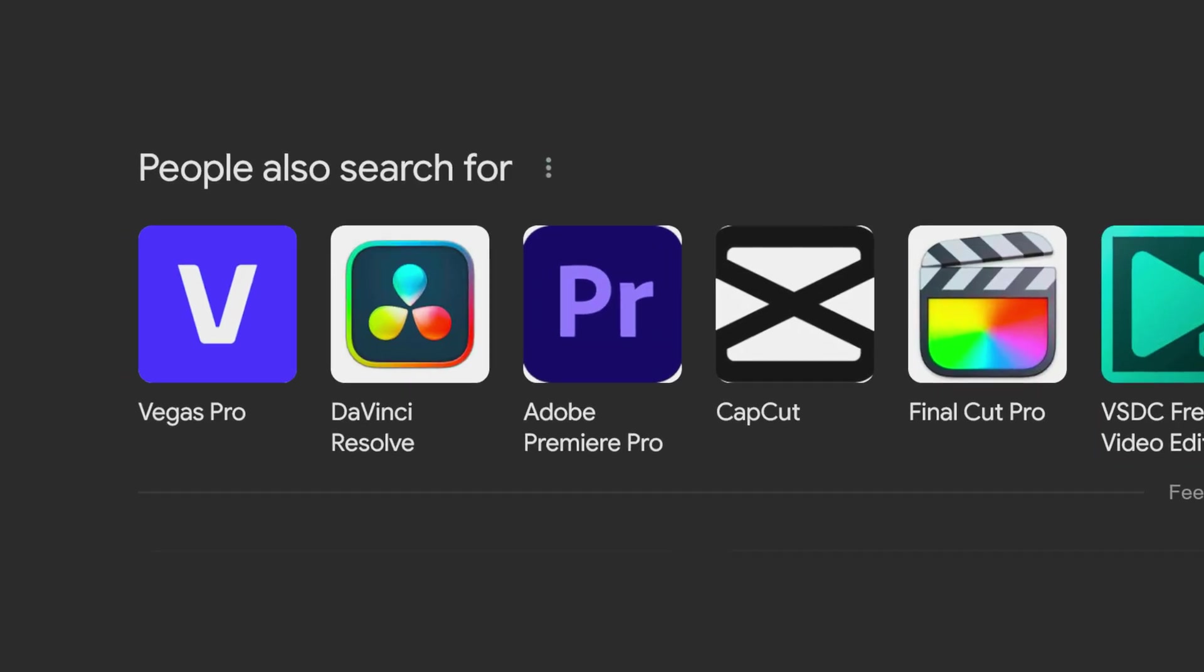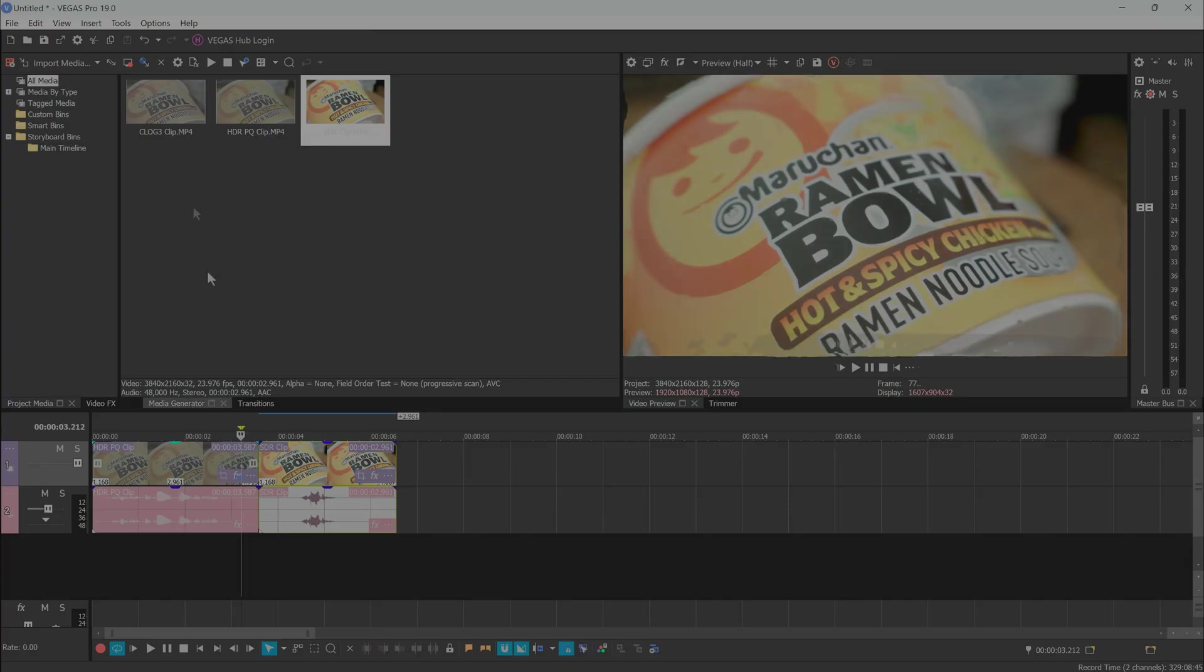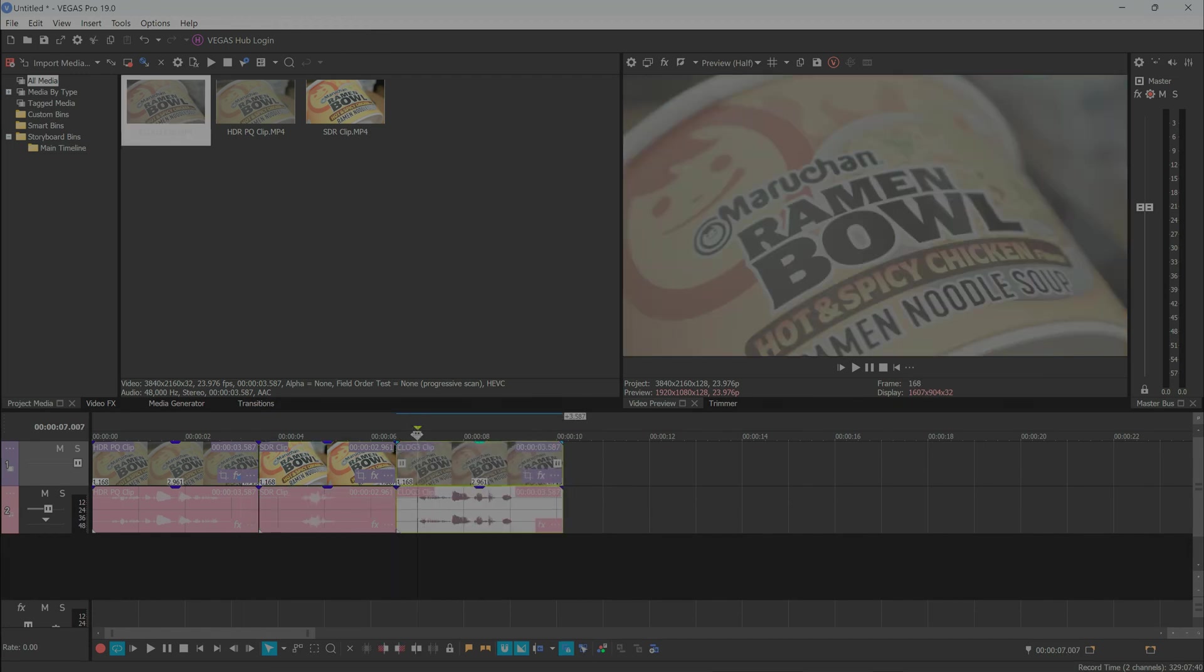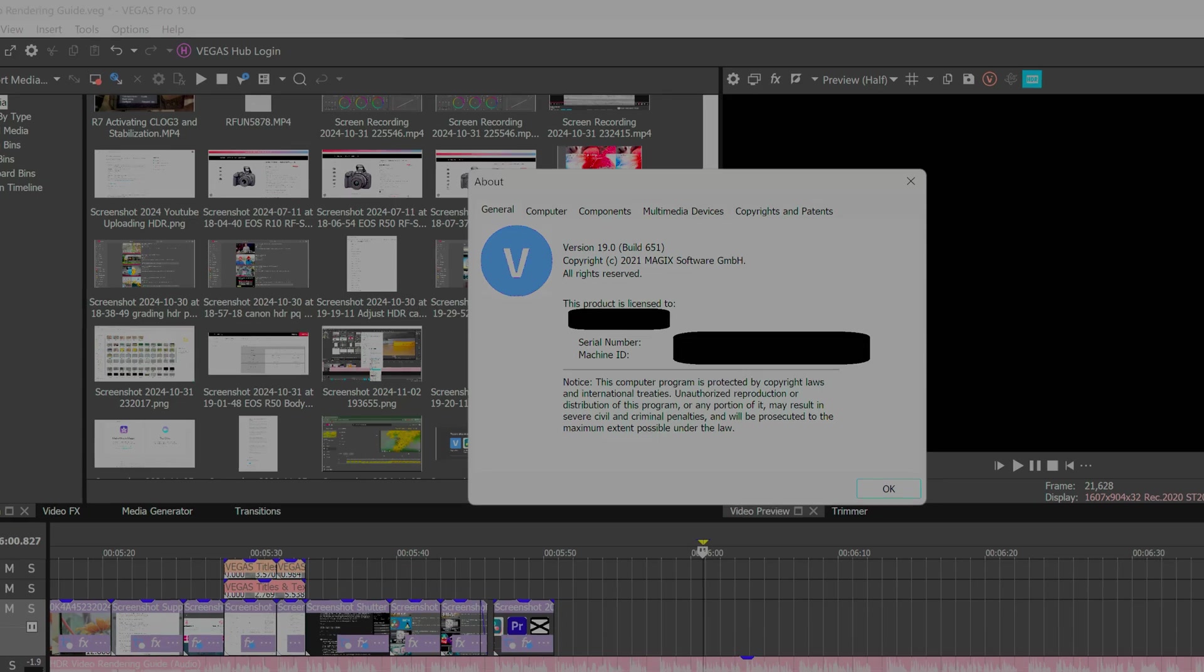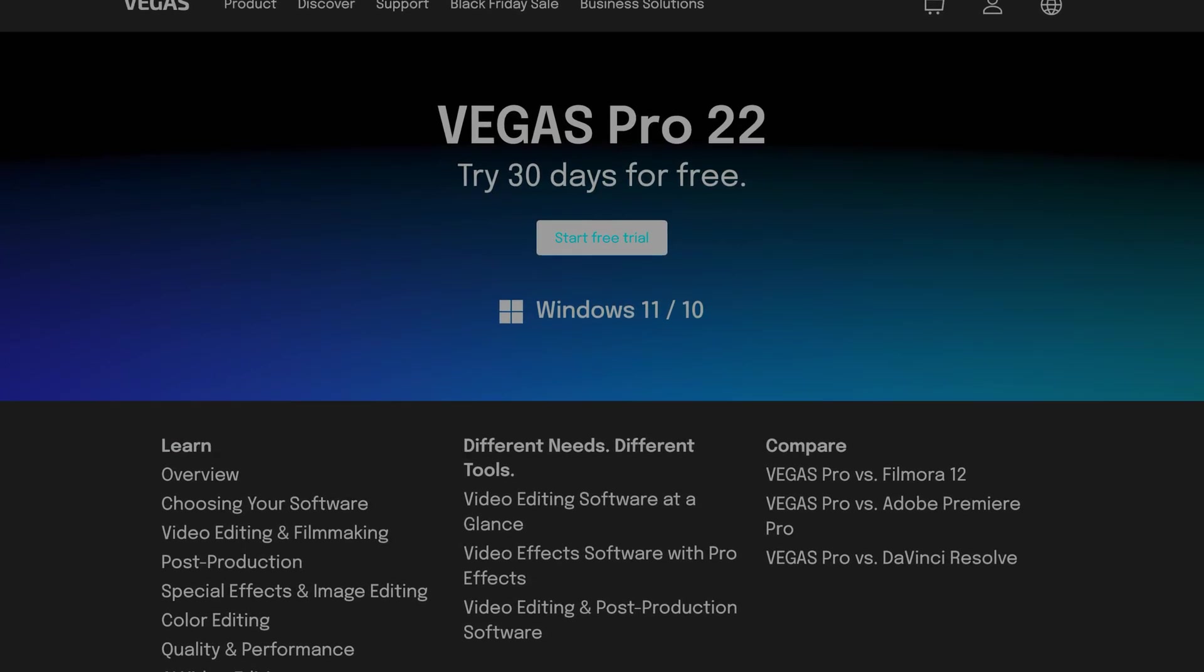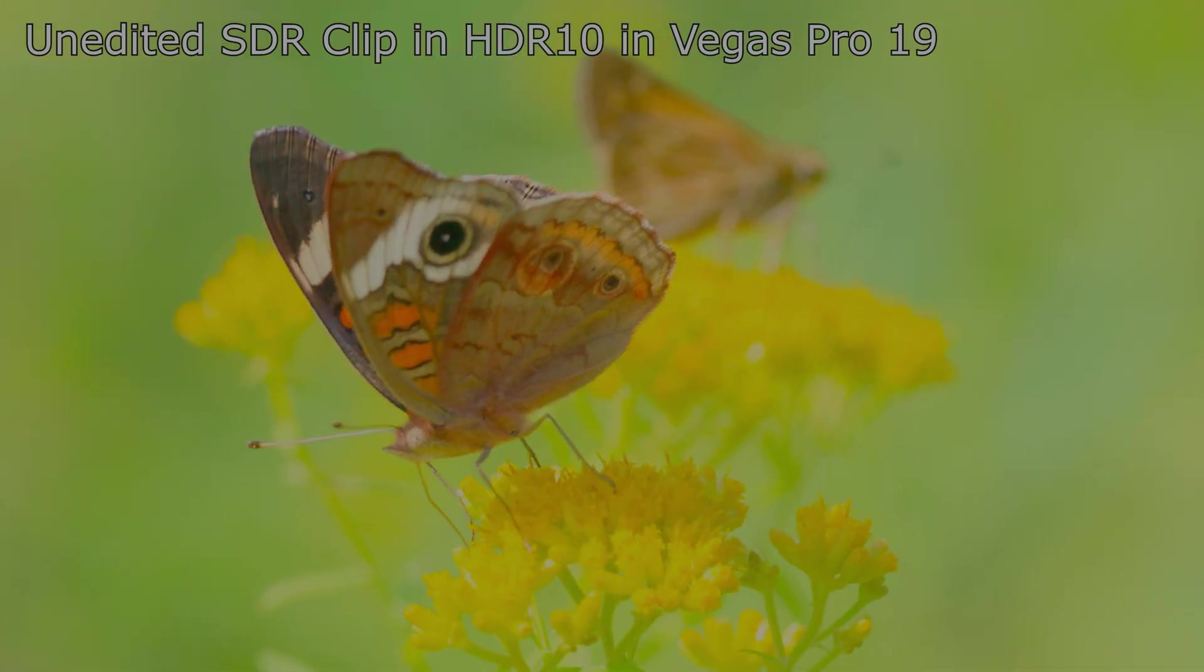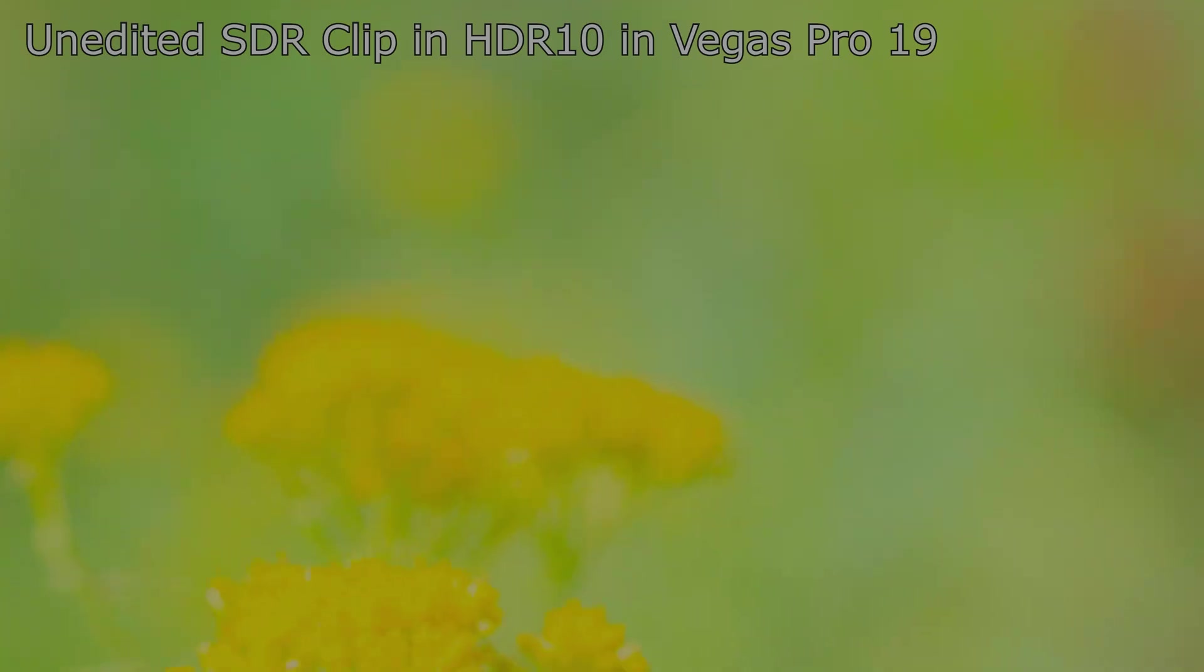Vegas Pro isn't nearly as popular as DaVinci Resolve, but it too can handle the HDR PQ and C-Log files from Canon, with some adjustments. I have Vegas Pro 19 here, but I've also tested the latest version, 22, through the free trial as well, just to see how things differed. And they didn't much, aside from some SDR rendering quirks, which we'll get into later.